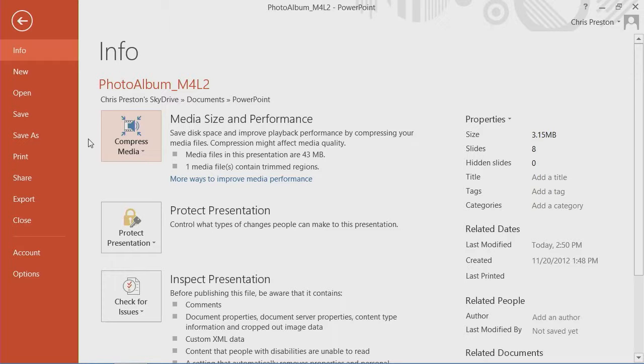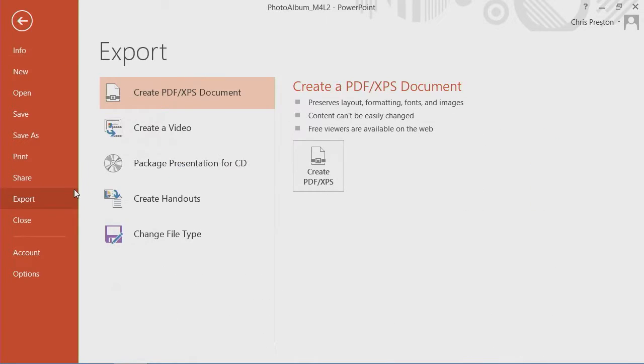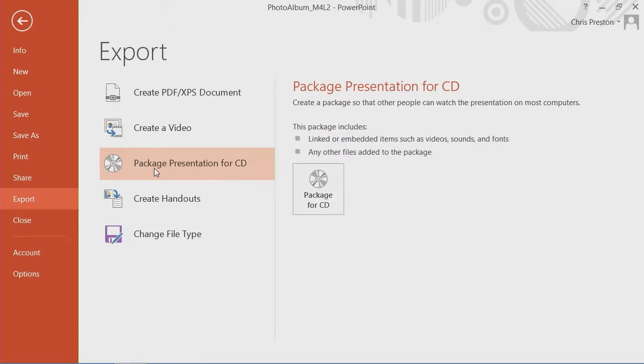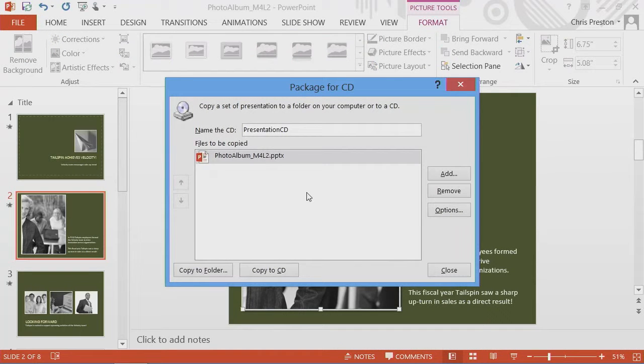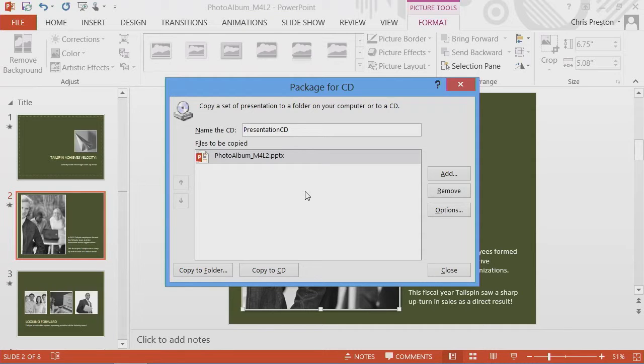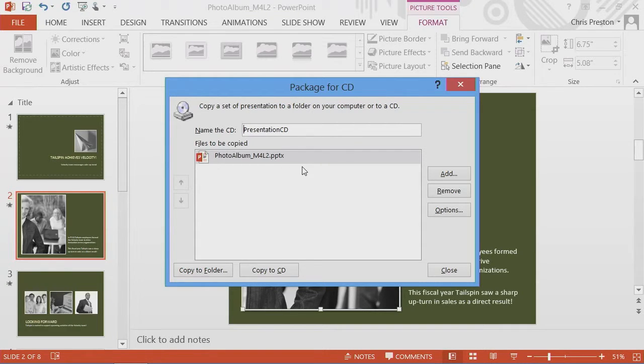Now let's look at packaging. If we go to the export pane and we select package presentation for CD, we can then prepare our presentation for the CD. And we can either burn it directly to the CD or put it into a subdirectory on our hard drive.